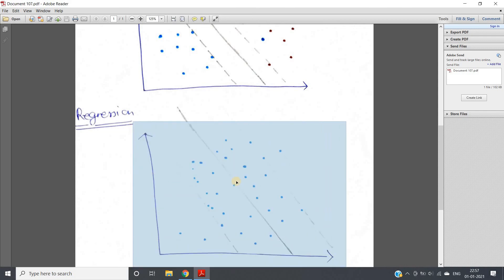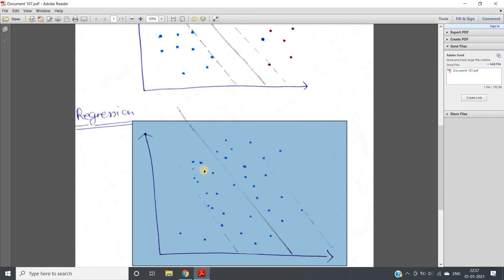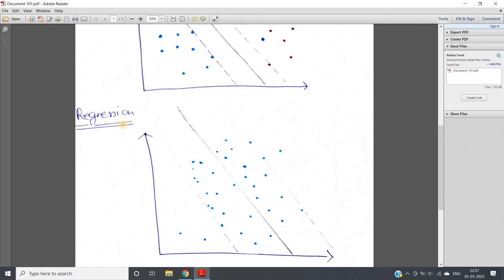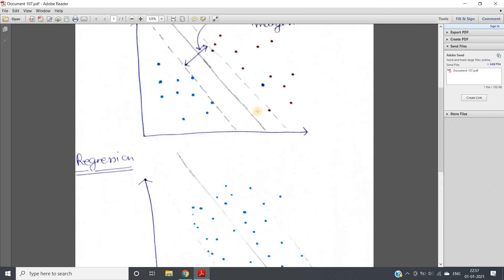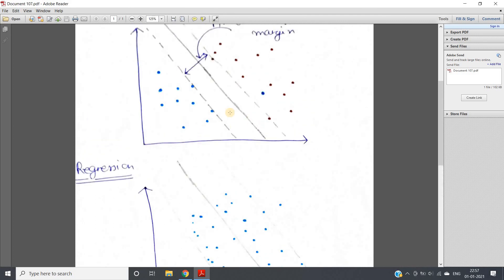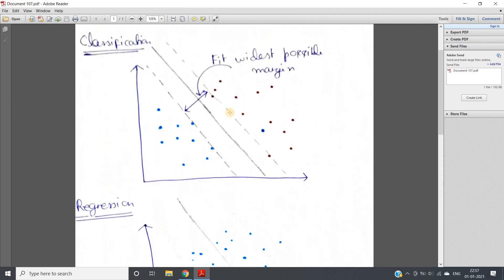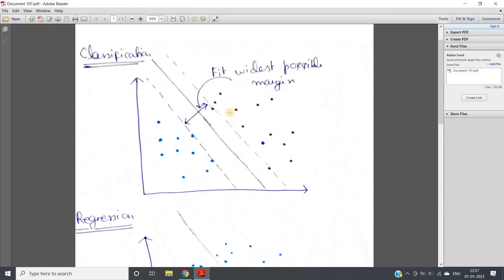These are the main points we covered using regression, considering the differences between SVM regression and classification. I hope you have understood. This is all for this video — thank you.